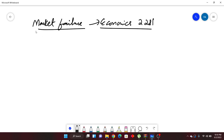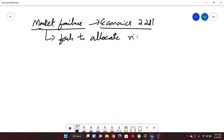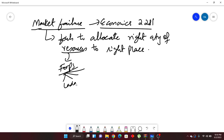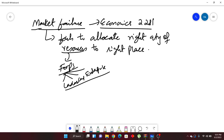Market failure — what does it mean? Remember, the market fails to allocate the right quantity of resources to the right place. We have four resources, which are the factors of production: land, labor, capital, and enterprise. We need to spend those factors of production very carefully because resources are limited but wants are unlimited. So to satisfy maximum wants, we need to allocate resources in the best possible manner.